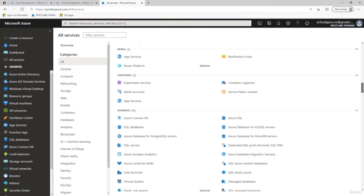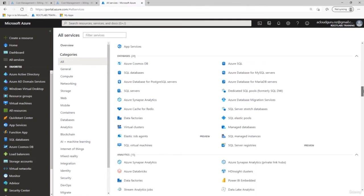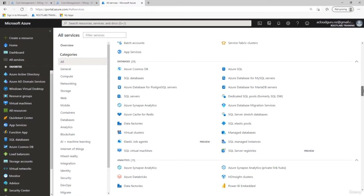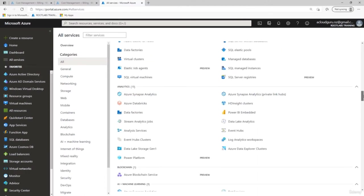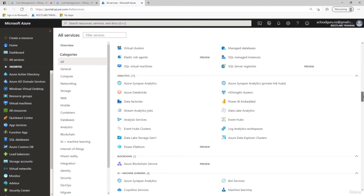Under Containers, we have Kubernetes, app service, container registries, and batch accounts. For databases, there are 20 services including Cosmos DB, Azure SQL, Azure Database for PostgreSQL, SQL Server, Azure Cache for Redis, data factories, virtual clusters, and elastic pools. Analytics includes Databricks, Data Factory, Power BI, HDInsight clusters, event hub clusters, data lake storage, log analytics workspace, and Power Platform.